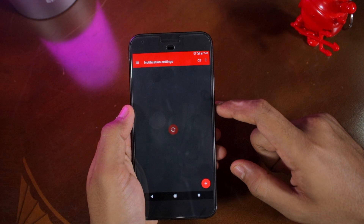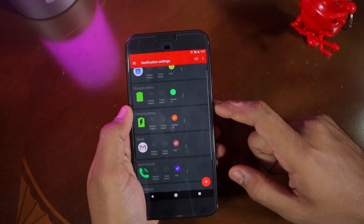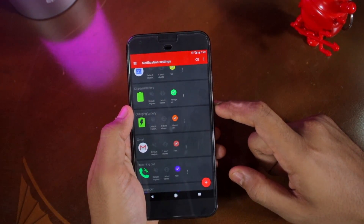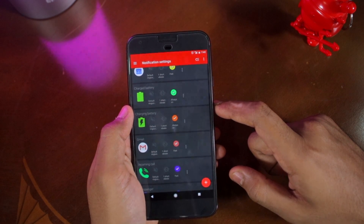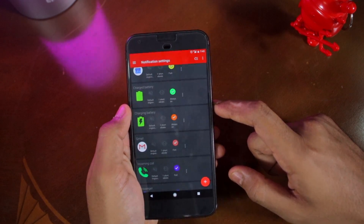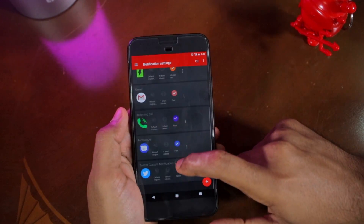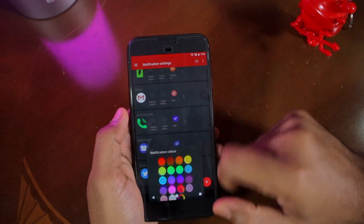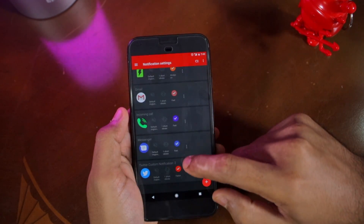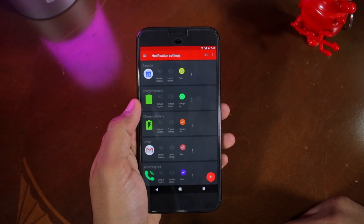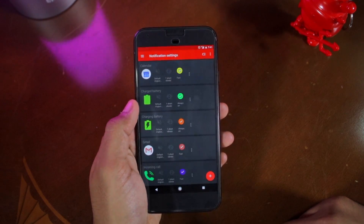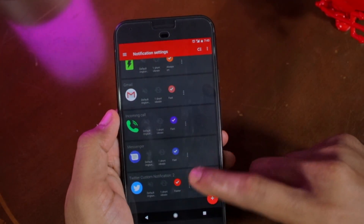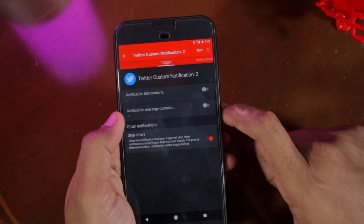Lightflow will automatically select a predefined color and blink speed for the notification LED for that app. If you want to customize the LED color, tap on the color circle of the card of that application and select any color of your choice. However, if you want to customize the blink speed and change other aspects of the notification, tap on the three dot overflow menu button followed by settings.